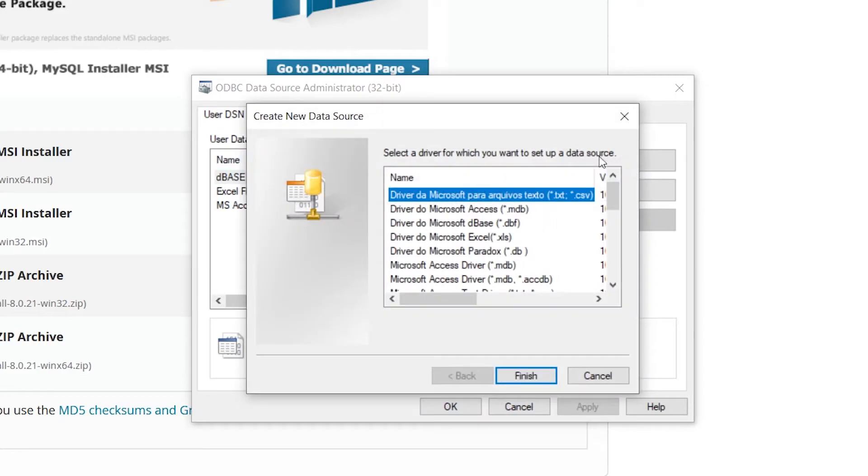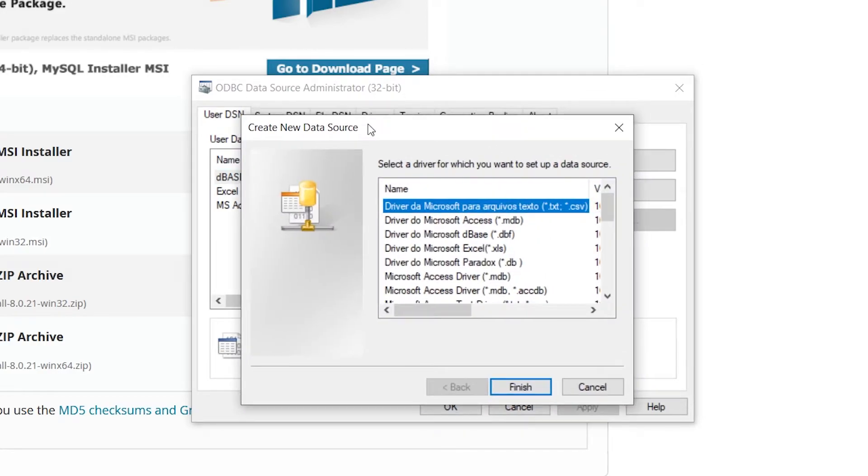Then we can go to Add. The drivers, by the way, are specific to the architecture again. If you installed the driver and you don't see it listed there, try opening 64-bit. If you see it there, then you know you just have to match up the architecture of this window.